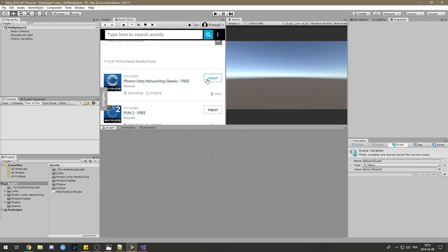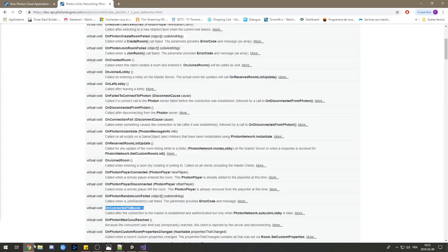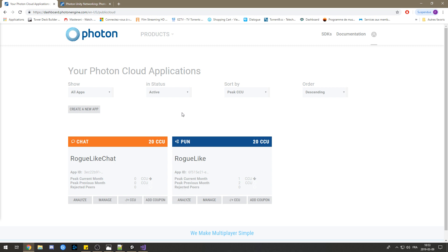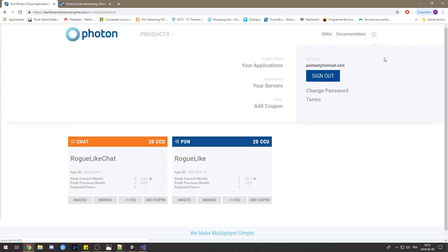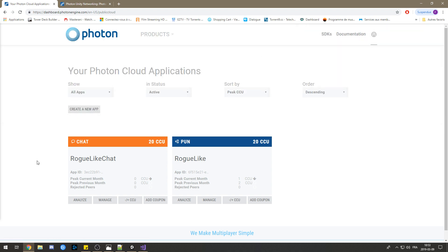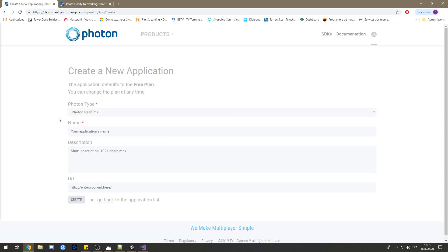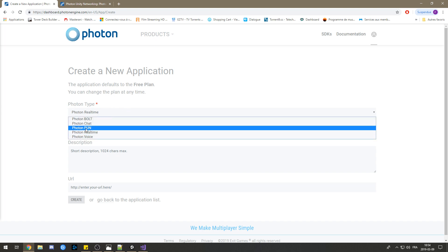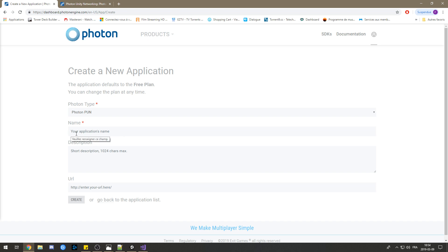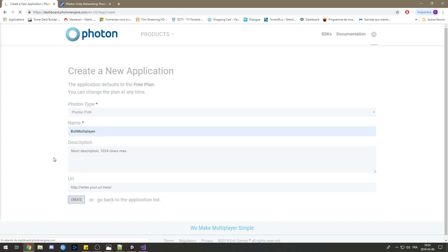Search for Photon Unity Network Classic in the Asset Store, download it, and import it. Once done, a small pop-up will appear asking for your App ID. To get one, go to the Photon website — I'll add the link in the description — and create a new account. Then go to your profile tab, click on your application, and you'll be taken to a page where you can create a new app. Choose the Photon type 'Photon PUN' and name your server — mine is called 'Bolt Multiplayer' — then click Create.